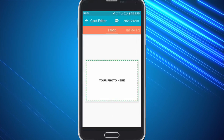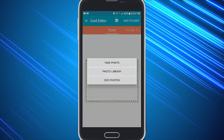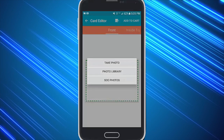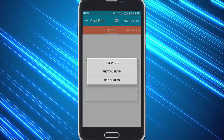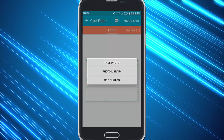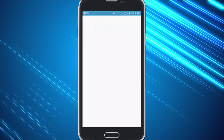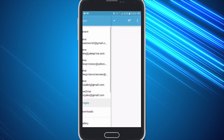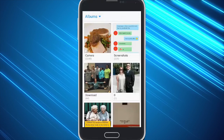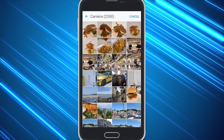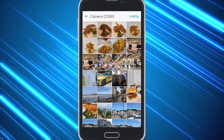Now you can click to add your photograph and it lets you either take a picture on the spot, choose from your photo library, or choose from your Send Out Card pictures. I'm going to choose from my photo library. You can go ahead and select from your camera, choose which picture you would like, and simply load it onto the card.